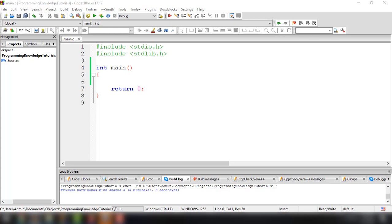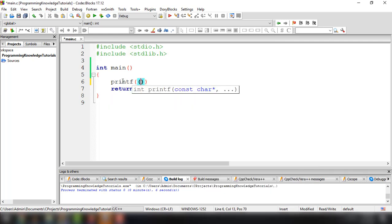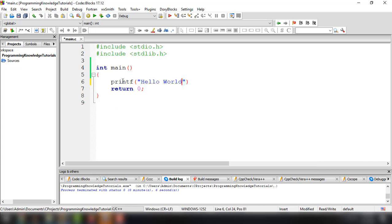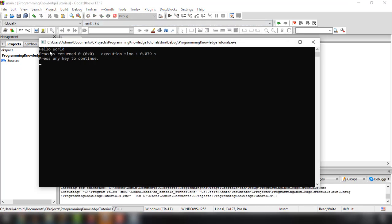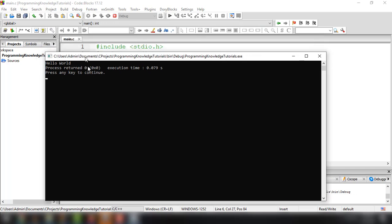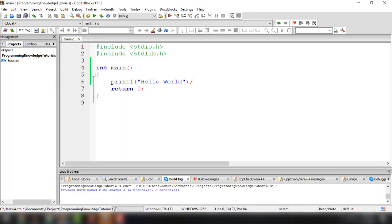Basically, we can use the function printf to display something on our screen, just like what we have before. So printf, and then we can say 'hello world'. We can build and run this program and get the hello world string right here. We use the printf function for that, and now we're going to talk about the input, because we're already familiar with the output side of C programming.